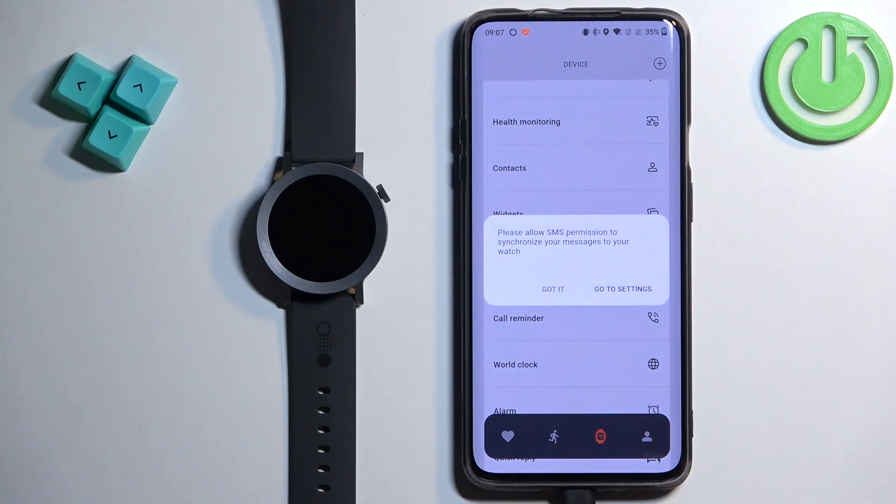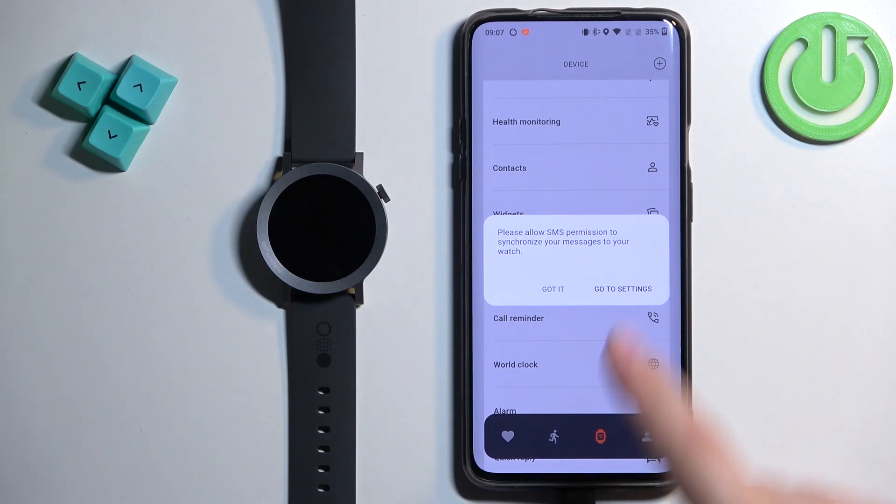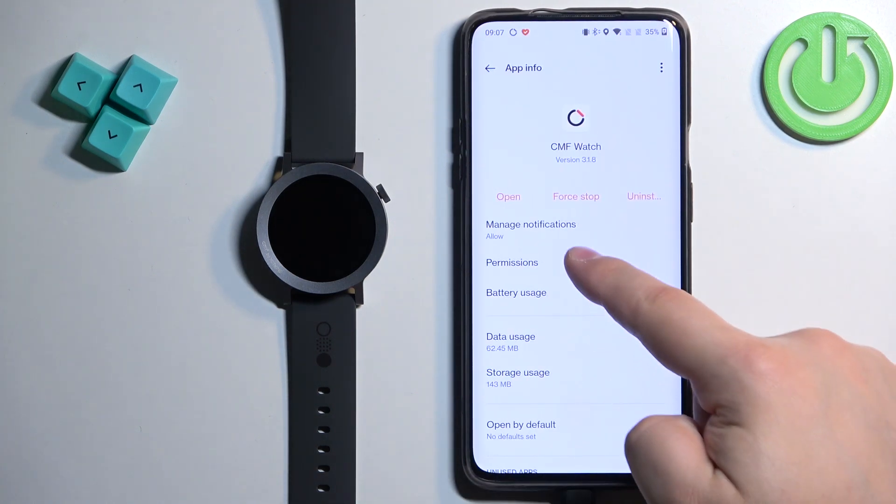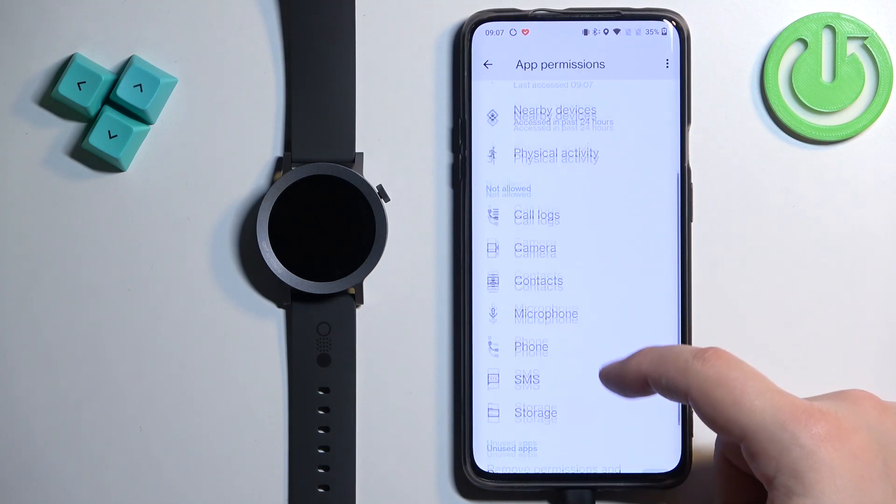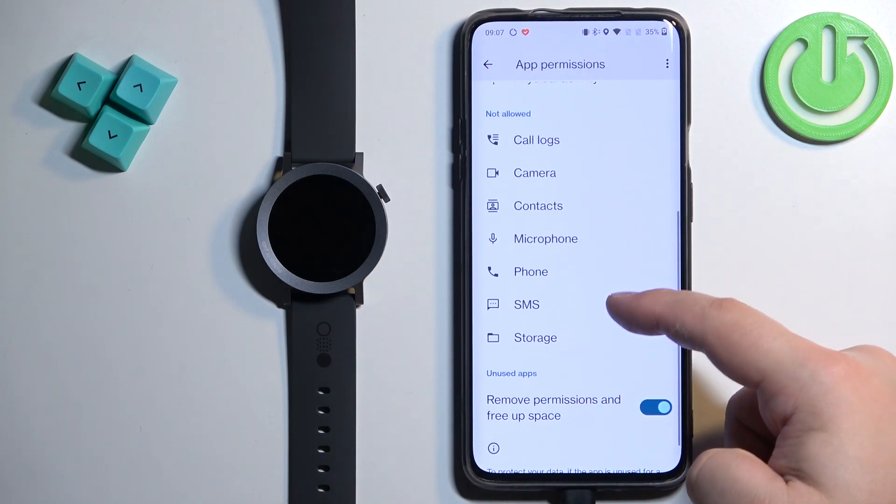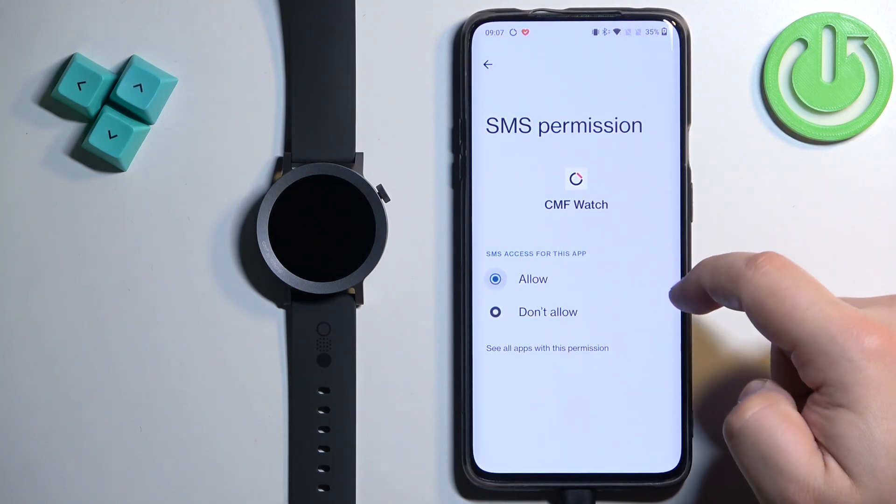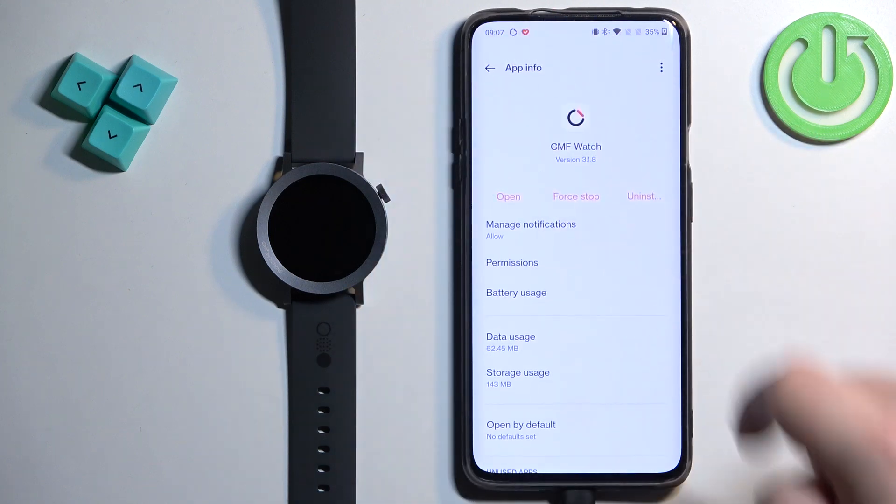If you don't have required permissions allowed you will see the pop-ups on the screen and you need to tap on Go to Settings. It will redirect you to this page. Tap on Permissions, find the SMS permission, tap on Allow and then we can go back.